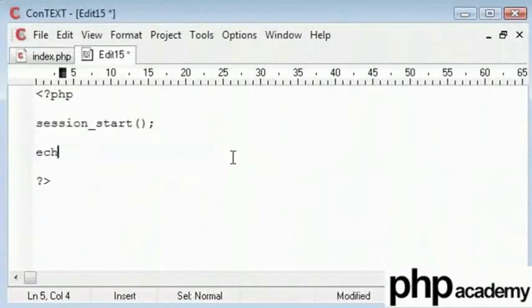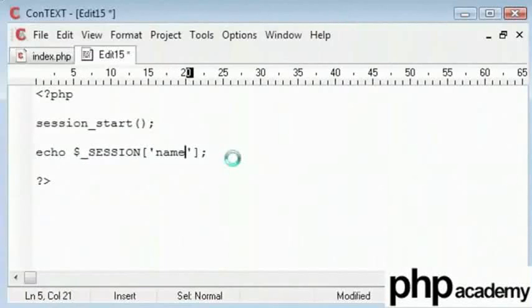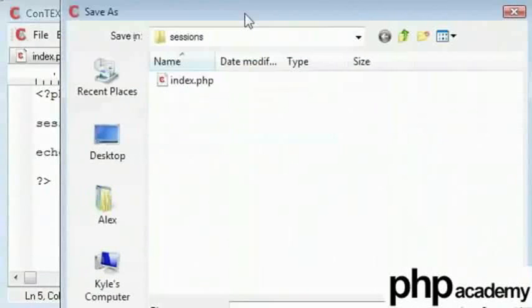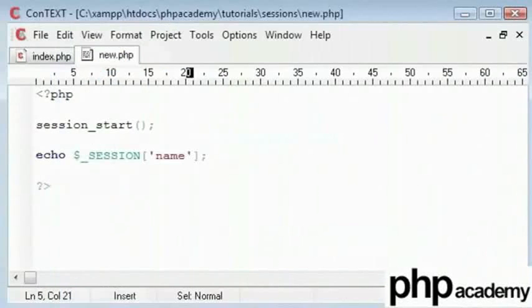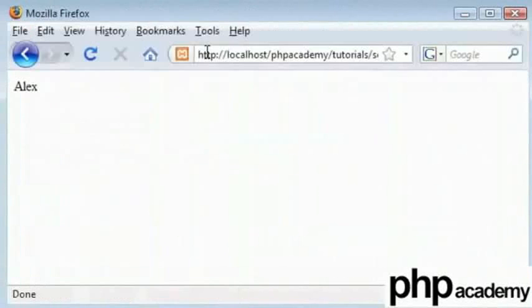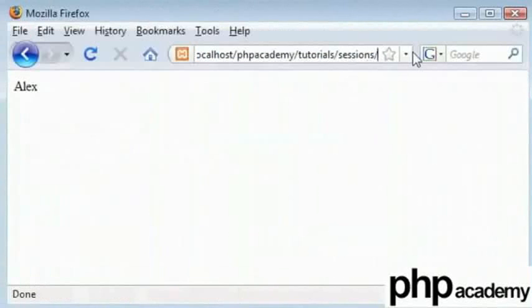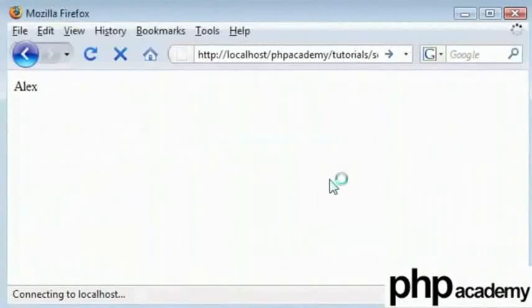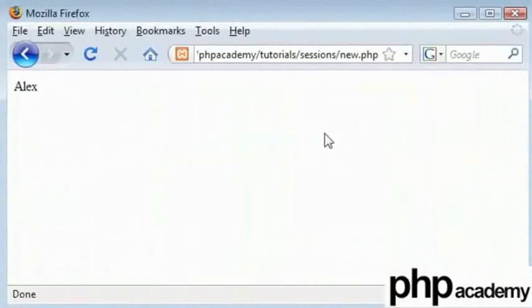And then echo out the session name. And I will save this in my sessions folder as a new page or new.php. So when we come back to the page here and we type new.php, we get exactly the same value even though we are not working on the same page that we created our session in.